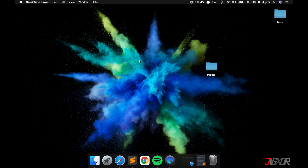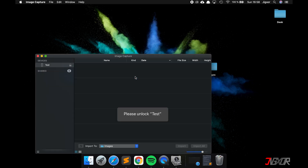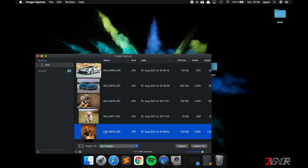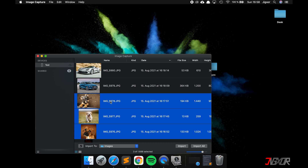If you want to have the photos in a folder, it's easy as well. Just open the app called Image Capture and click on your device. You'll need to enter the code on your iPhone and trust your device one more time. Then select the photos you want to import — hold down the Shift key to select more than one. At the bottom you can select the directory where you want to save the pictures, and finally click Import.